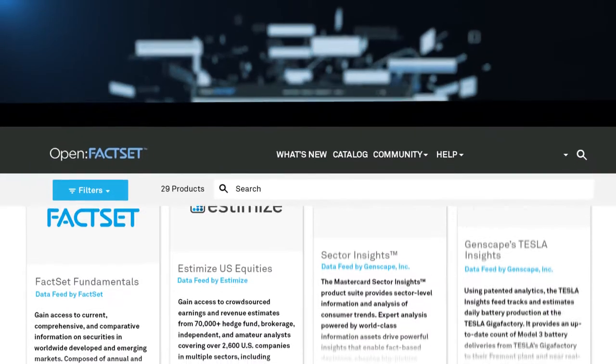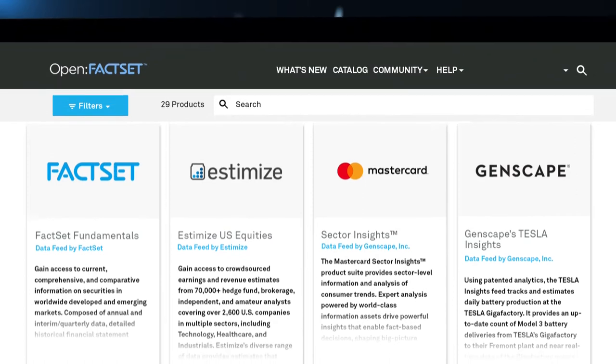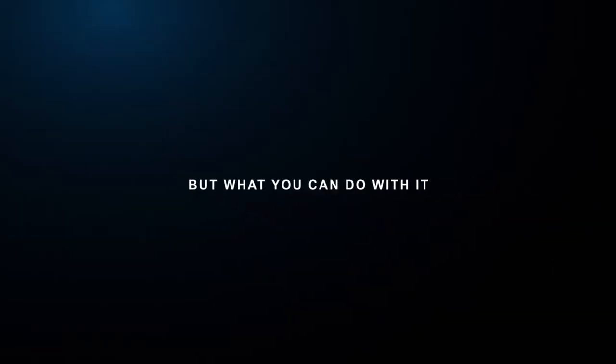And it's no longer about having the most or the latest information, but what you can do with it.